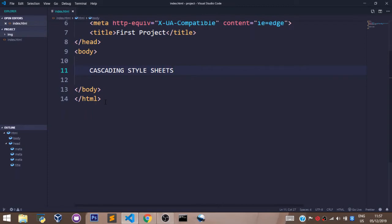CSS also controls the types of fonts we use in our website and it's combined with HTML to give us this great presentation.